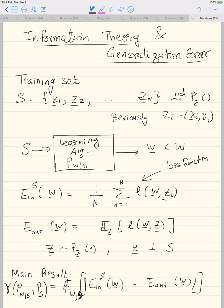VC bounds just depend on the complexity of the hypothesis class, regardless of what the learning algorithm is or what the initial distribution is. They say with probability greater than 1 minus delta, E_out is less than E_n plus a quantity that depends on the VC dimension. Here, our generalization error is explicitly parameterized as a function of the training distribution and the algorithm P(W|S).